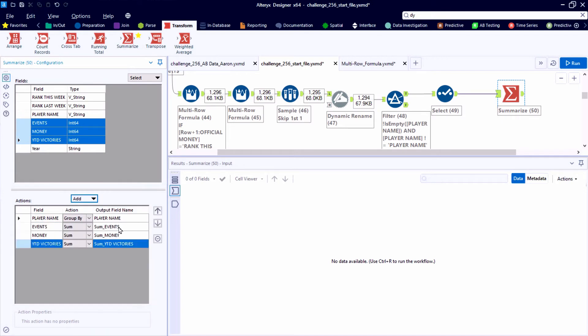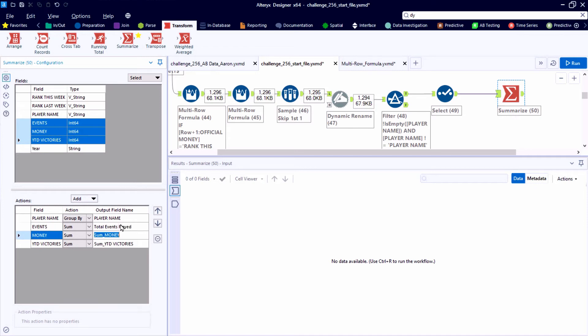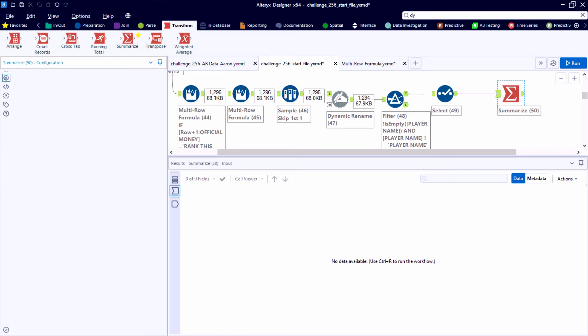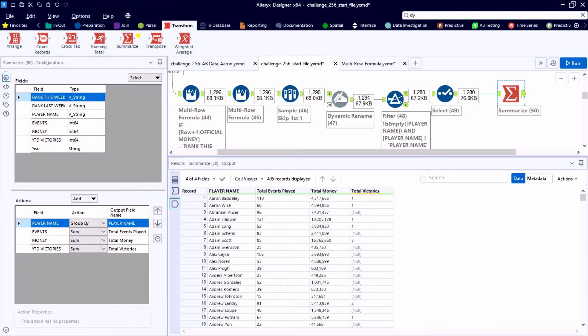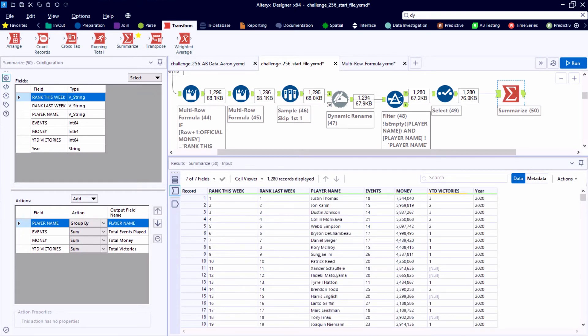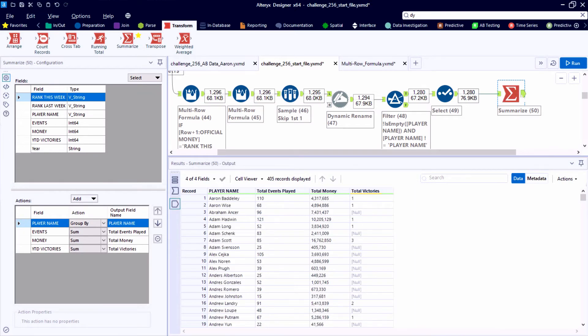Then one of my favorite tools, the summarize tool we can use to group by the player names and then sum those three numeric data type fields. So the events, the money, and the victories, we can perform the sum function and quickly rename them to match the desired output. So our 1280 raw data points get summarized into 405 unique player names.